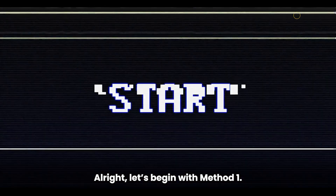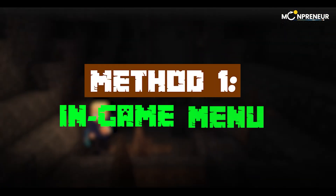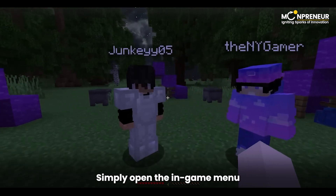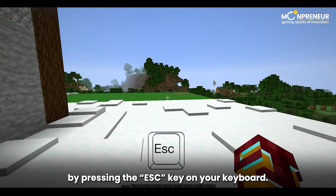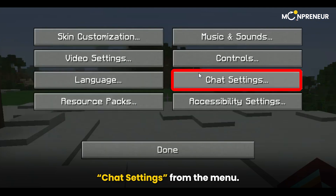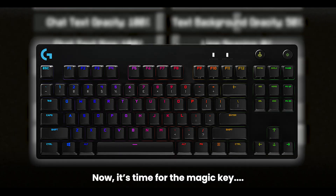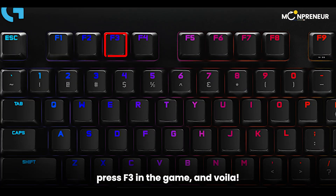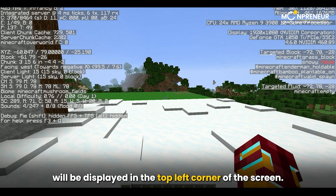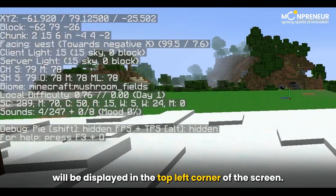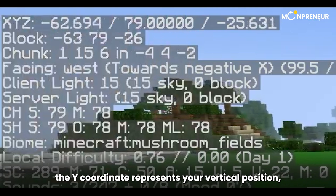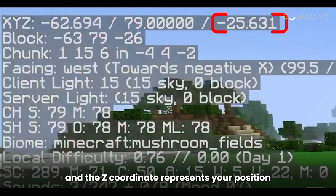Let's begin with Method One: the in-game menu. The first method to find your coordinates is pretty straightforward. Simply open the in-game menu by pressing the Escape key on your keyboard. From there, click on the Options button and select Chat Settings from the menu. Now press F3 in the game, and voila! All the juicy details, including your coordinates, will be displayed in the top left corner of the screen. The X coordinate represents your horizontal position, the Y coordinate represents your vertical position, and the Z coordinate represents your position in the depths of the world.